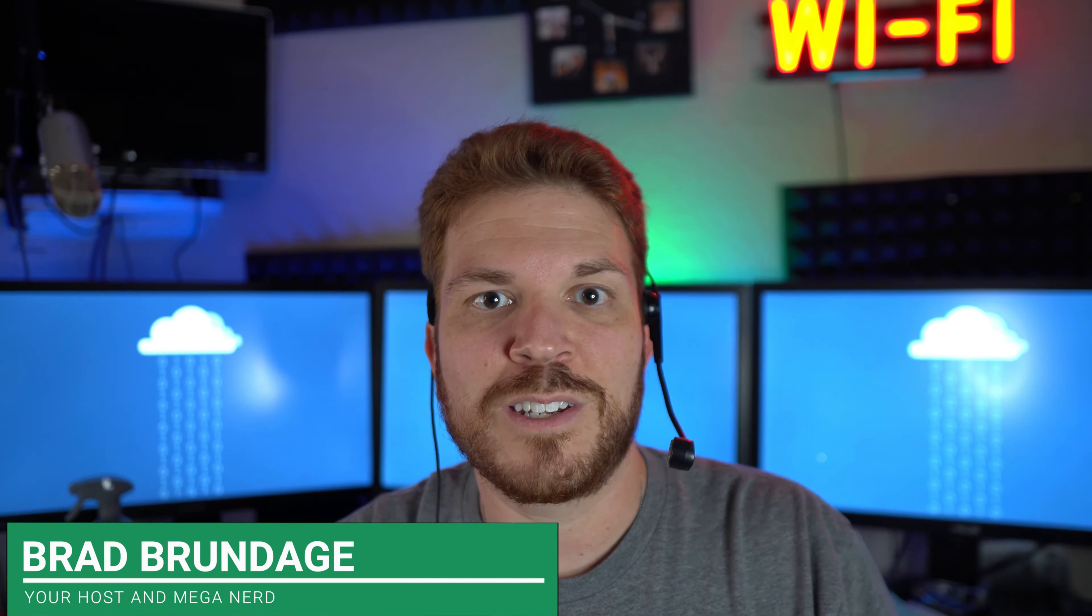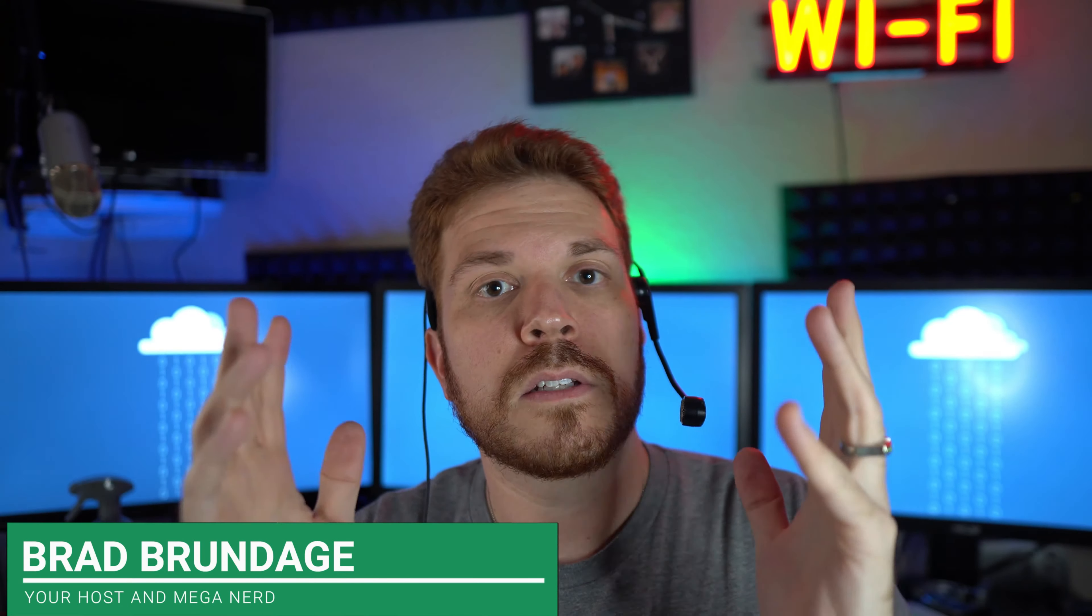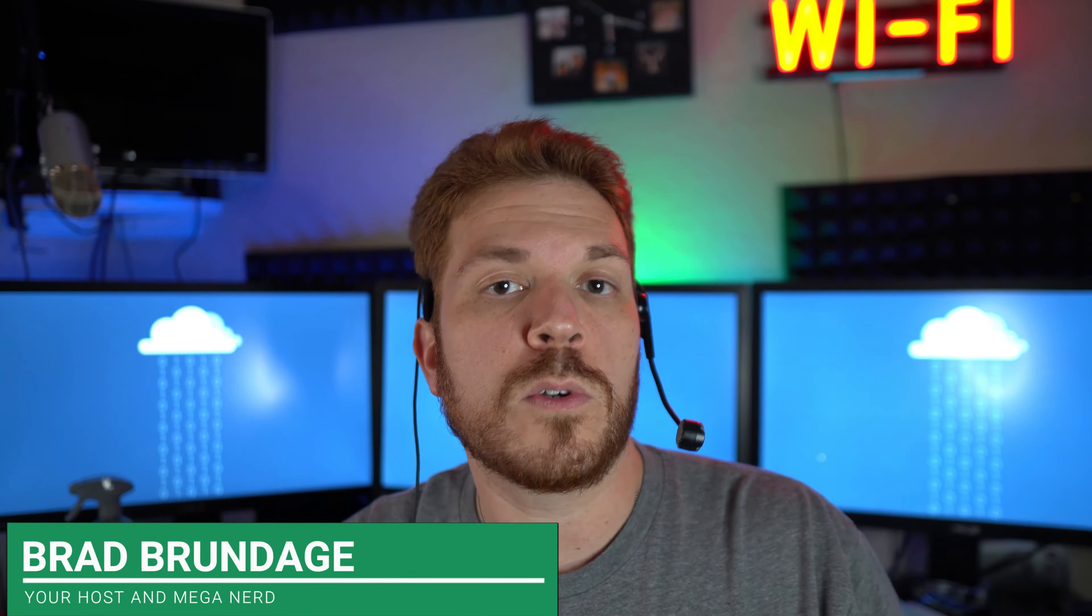What's up guys, Brad here with Shiny Tech Things, where we tech think seriously. And on today's Tech Support Tuesday, I'm going to show you how to swap out your cable modem.